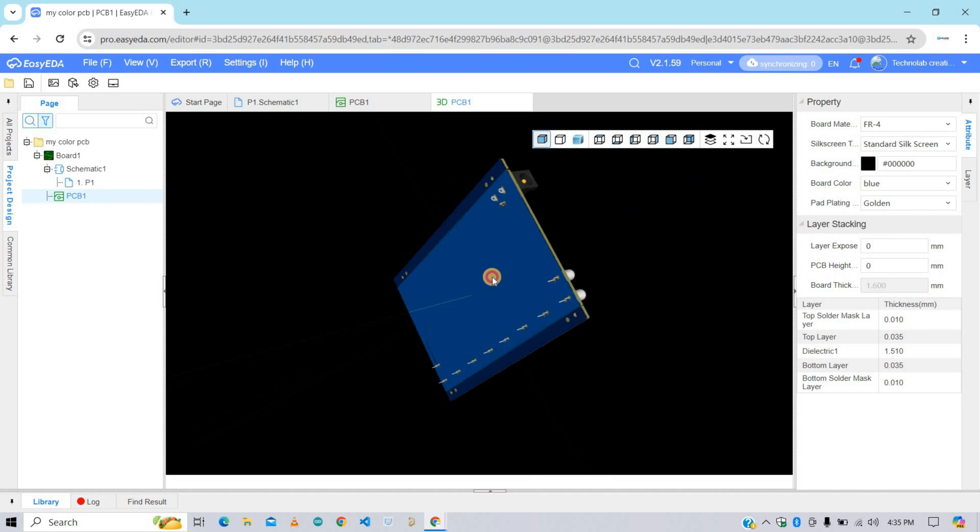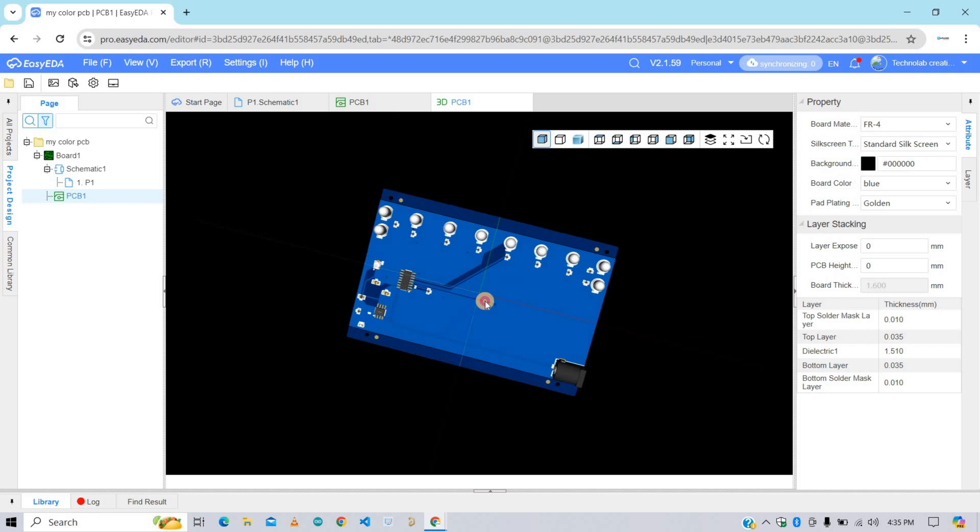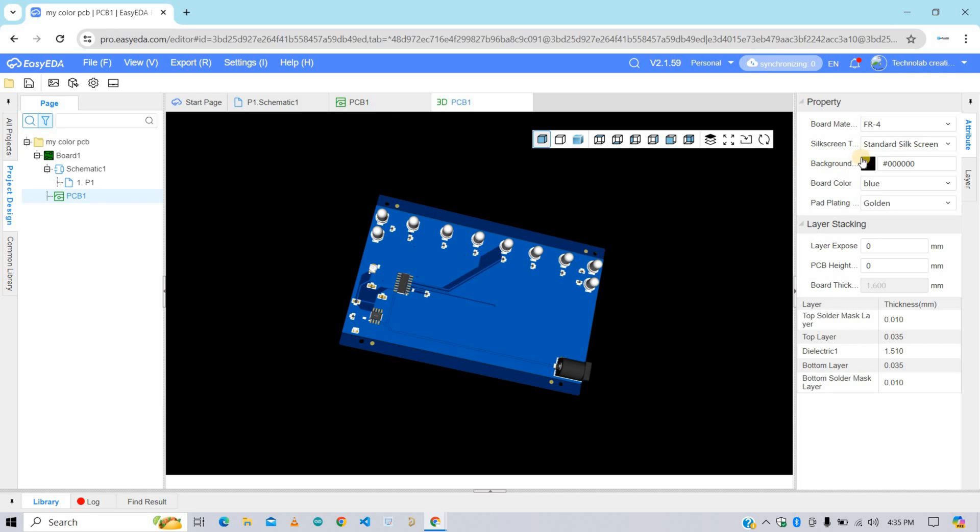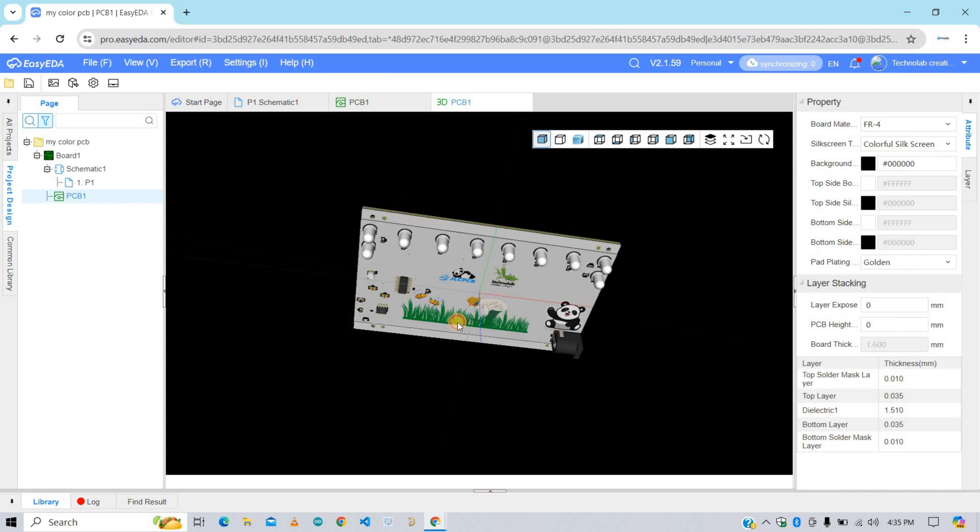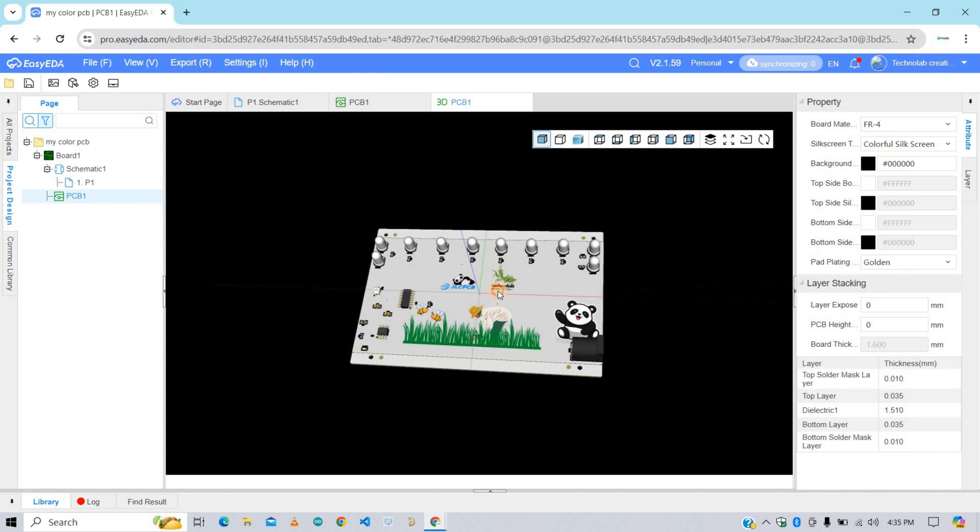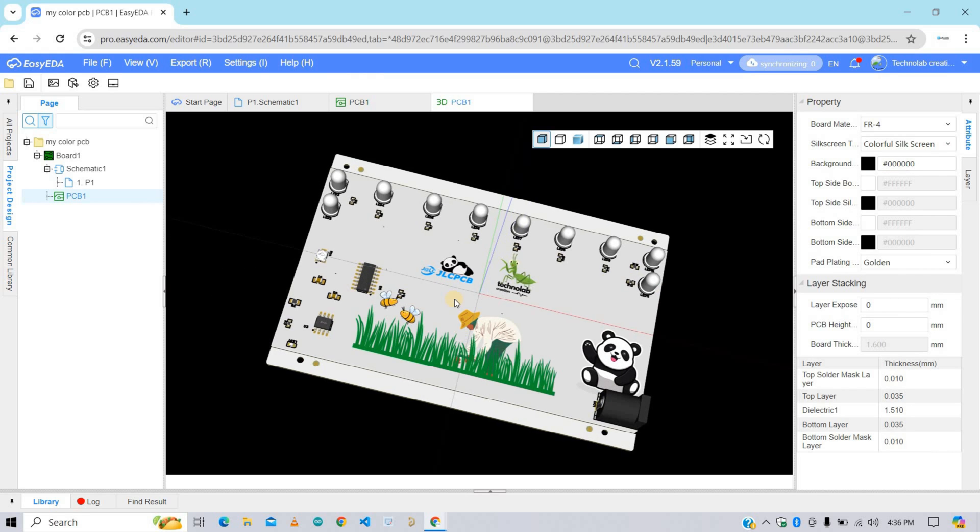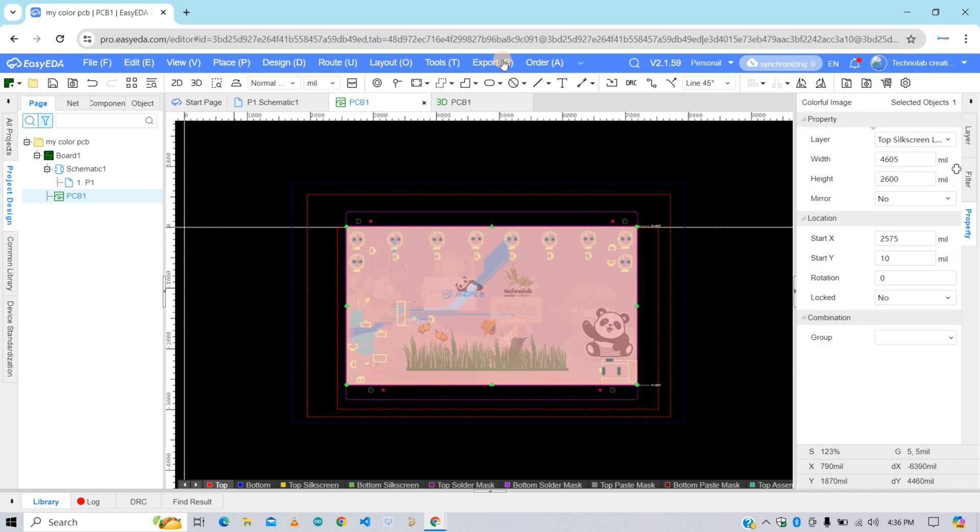Here we don't get color silkscreen on it. To view the color silkscreen, we need to change this standard silkscreen to color silkscreen preview. Wow! Here we got this color silkscreen. This looks very good, very beautiful, very crispy.